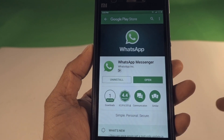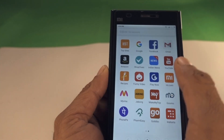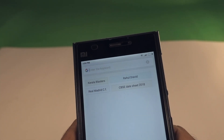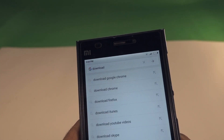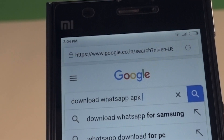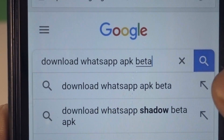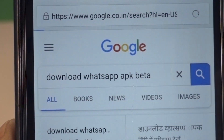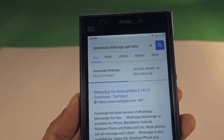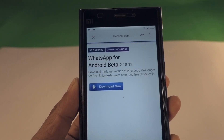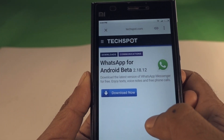In order to fix the problem, open any browser and search for 'download WhatsApp APK beta'. Click on the WhatsApp APK beta download link — click on the first link. I will give the link in the description below so you don't need to go through all of these steps.